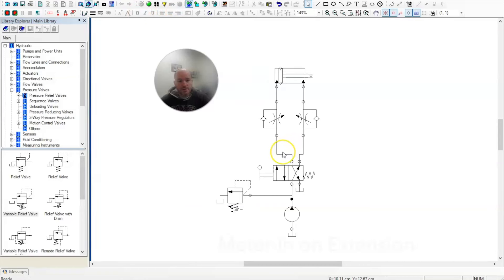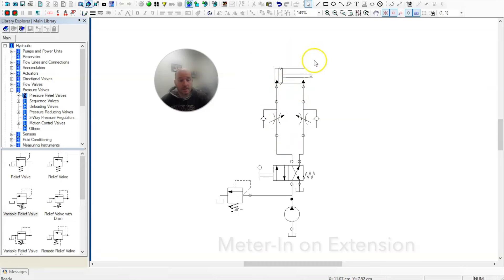In this video, I want to show you how a meter-in circuit in both directions using a double-acting cylinder operates.